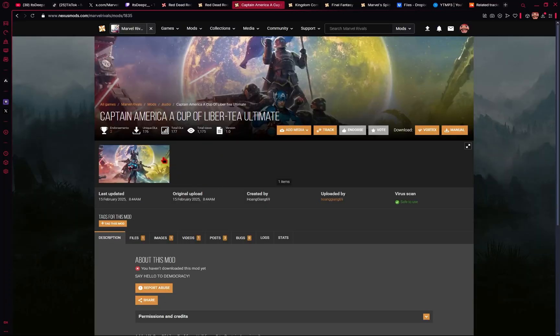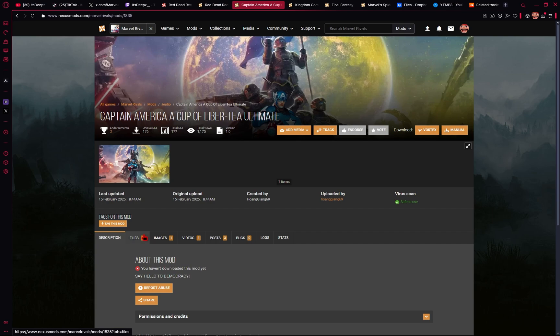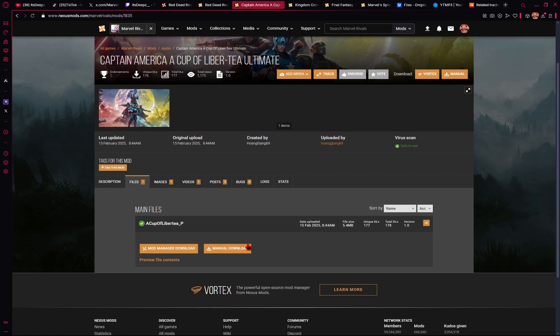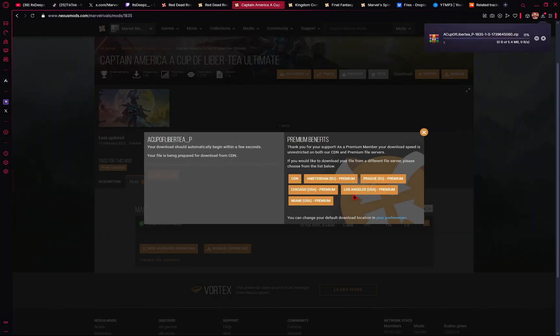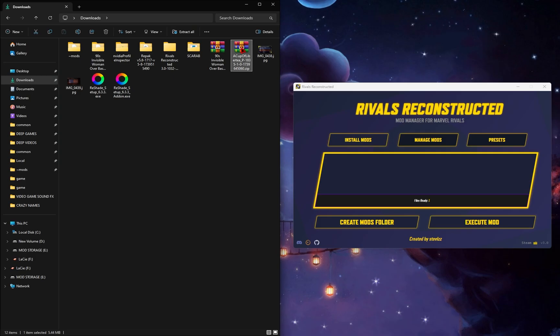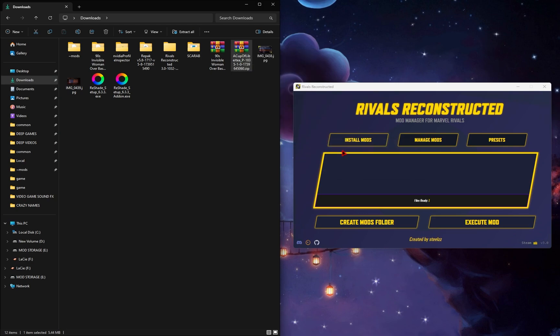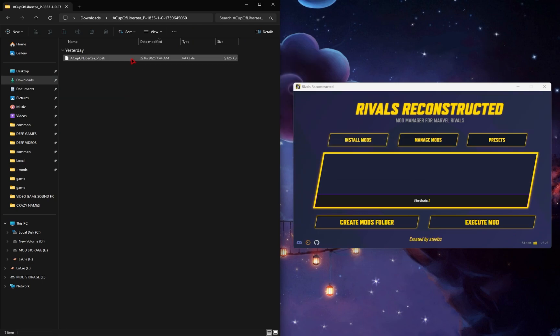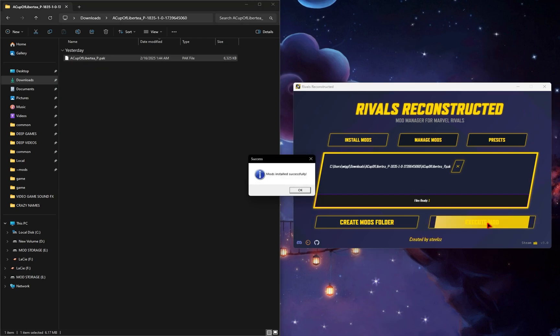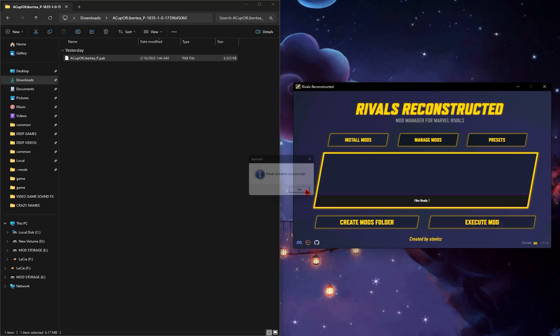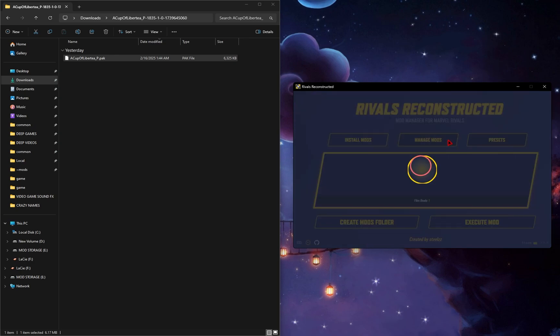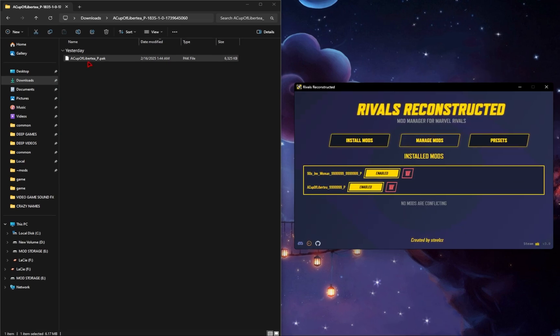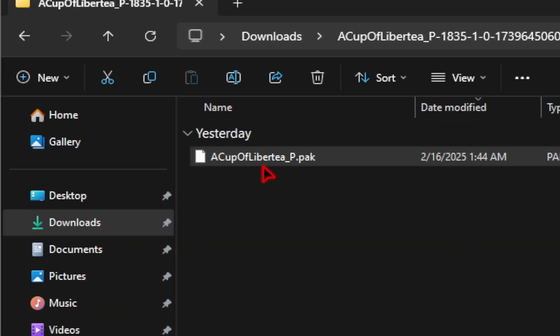It's going to be the same thing for sound mods as well. So we'll go ahead and try out this Captain America A Cup of Liberty Ultimate. So we'll go ahead and download the mod. We'll again extract the zip file. And then in our new folder, we'll take this pack file and drag it inside of the mod manager. We'll hit that execute button. We'll get the success prompt. And then when we check the managed mods, we'll see that it's enabled.